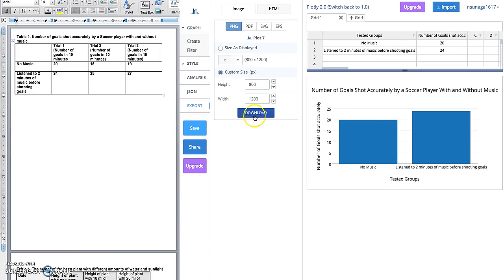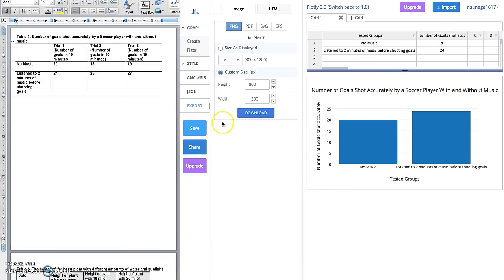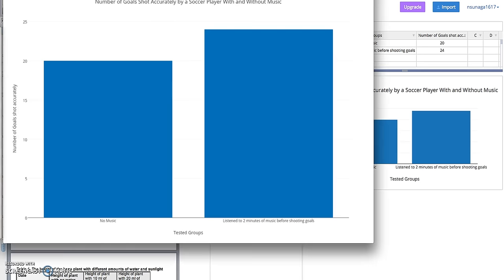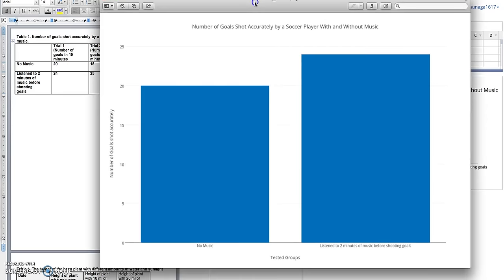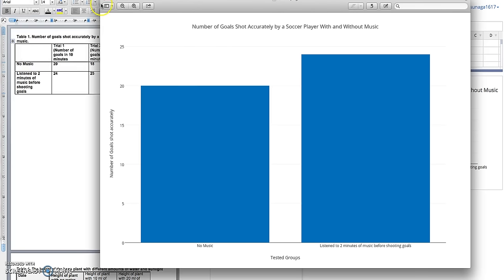Then hit download, and it's going to download the file into your downloads folder. Here's my graph. What you can do is go to your print function on your computer and print this out and glue it onto your board. It already has everything colored and labeled for you, which is perfect.